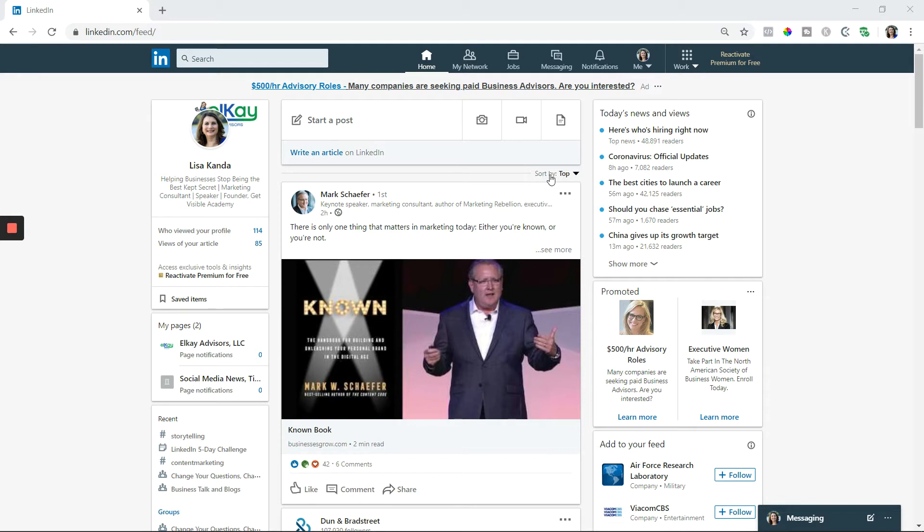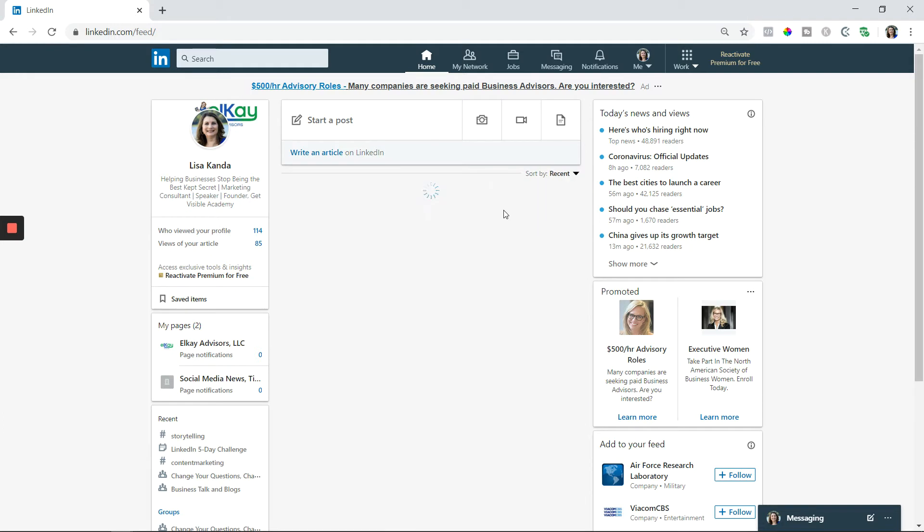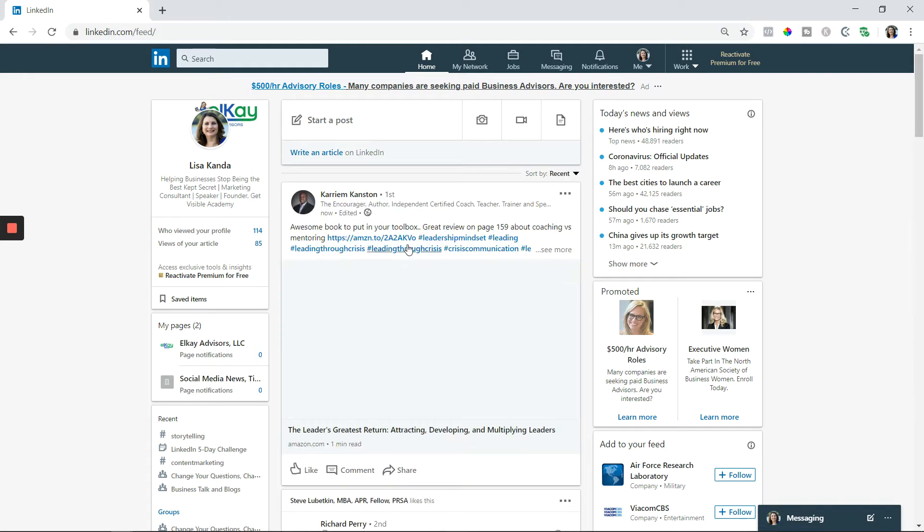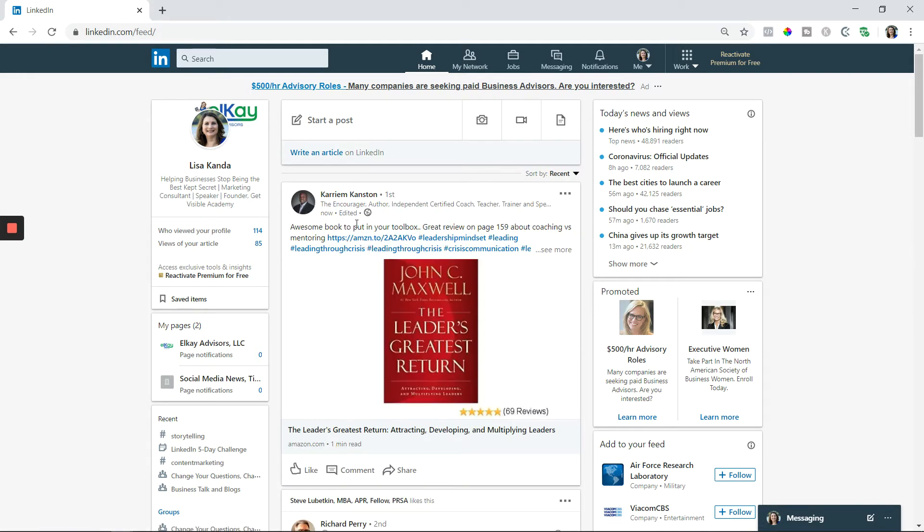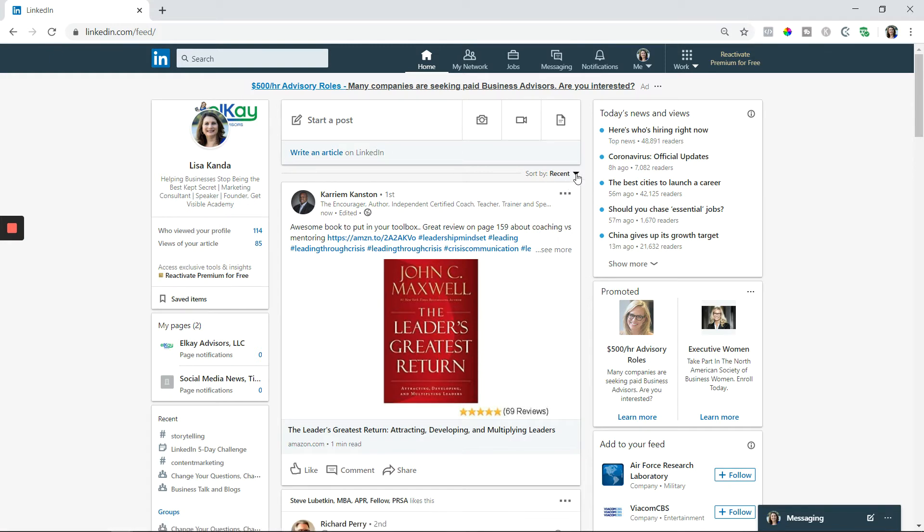So if you want to change that sort, if you click on that little arrow to the most recent, it will reload that newsfeed, and then you will see the most recent content in your newsfeed, not the top posts that LinkedIn thinks you need to see.